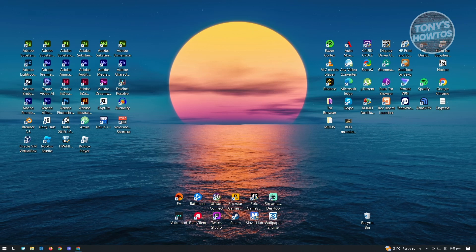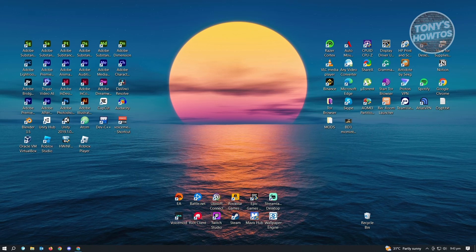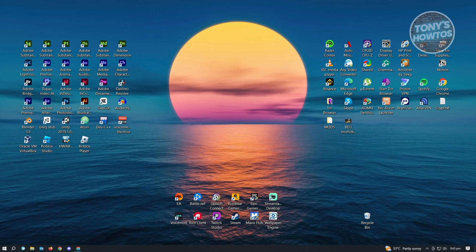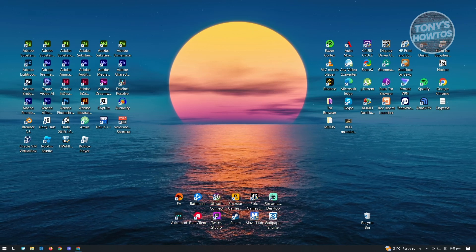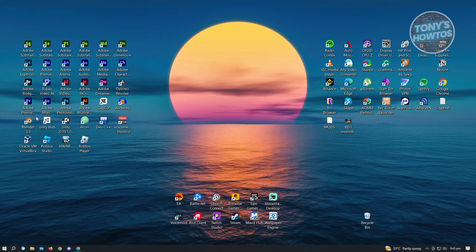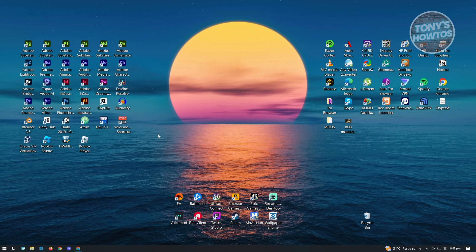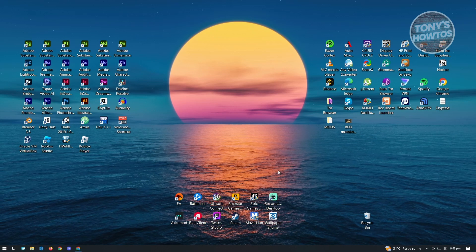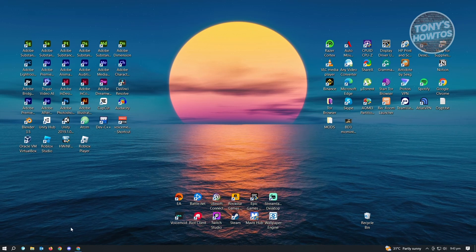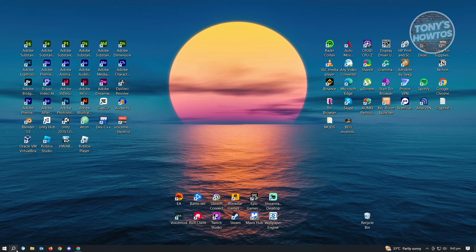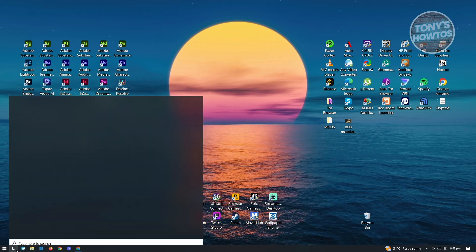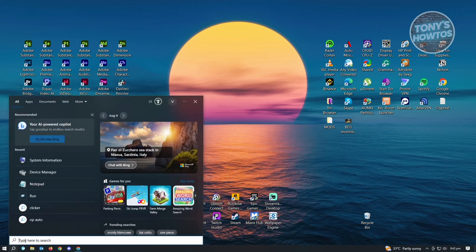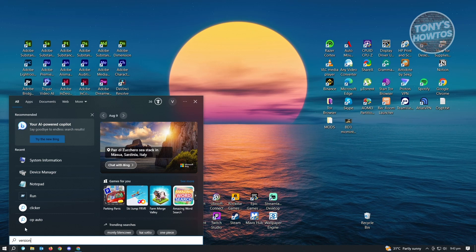The first way is via the system information section. What you need to do is go to Windows search and type in version here.